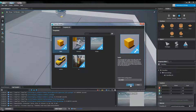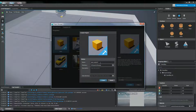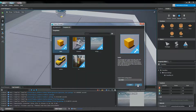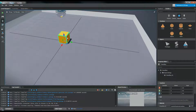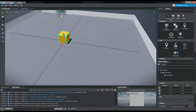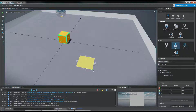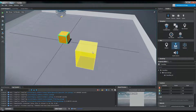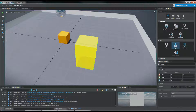First things first, let's create the trigger. That's going to be under Helpers and Trigger. Just drag this and we've got a trigger.